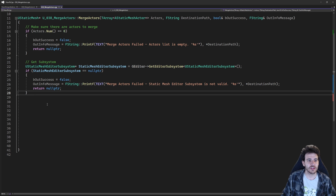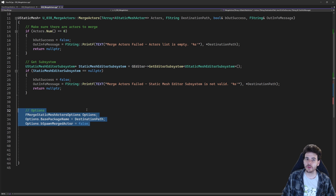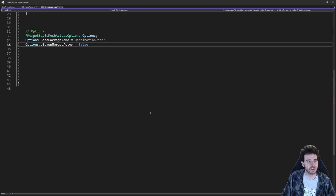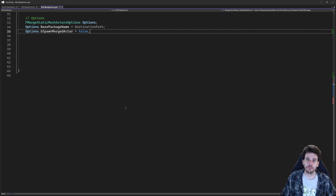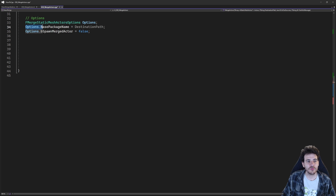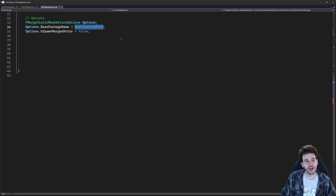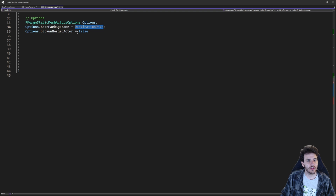Now we're ready to do the real code, and actually there's not much to write because the subsystem already does all the work for us — we just have to configure the merge by setting a bunch of options and providing them to the subsystem. For the options, the most important one is the base package name, which is the destination path where we want to save the static mesh that will be generated. You just provide the destination path and the mesh will be saved to the right location; everything else is pretty much optional.